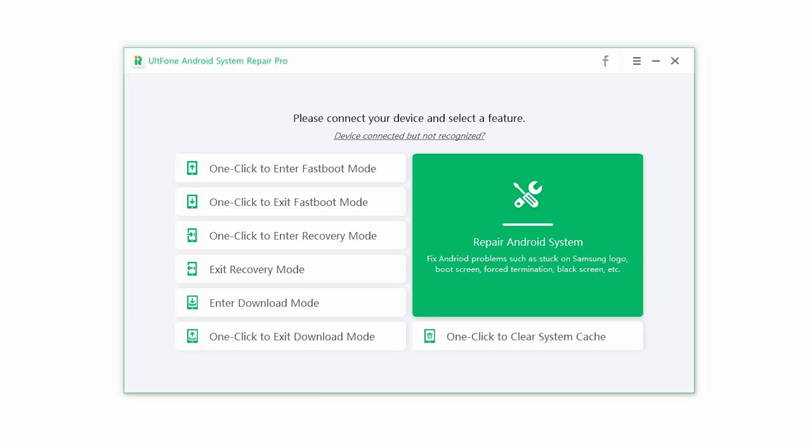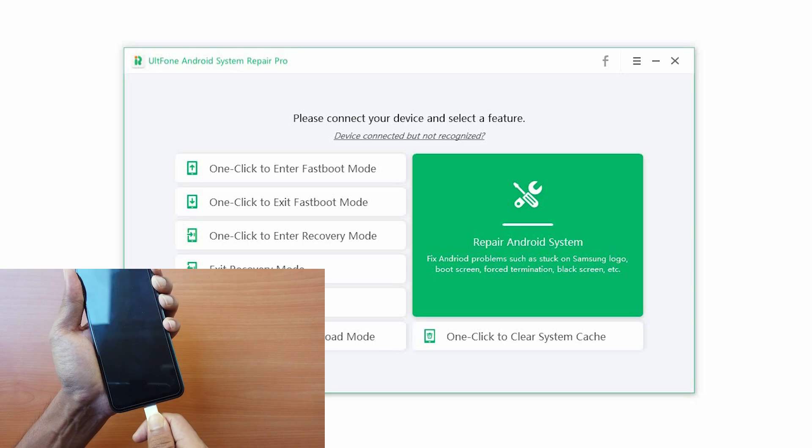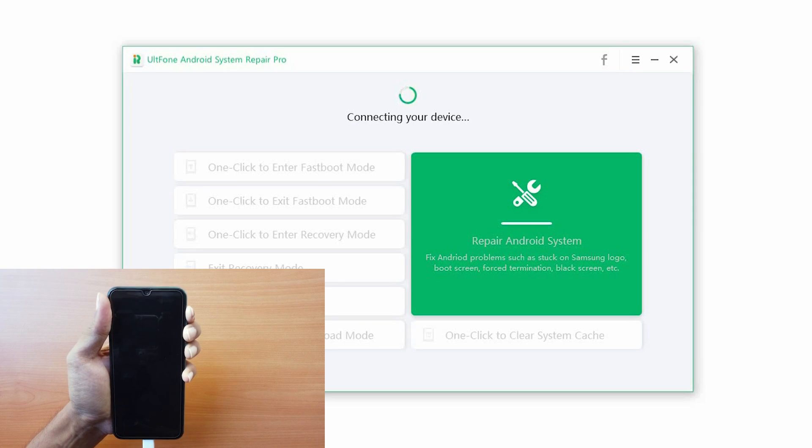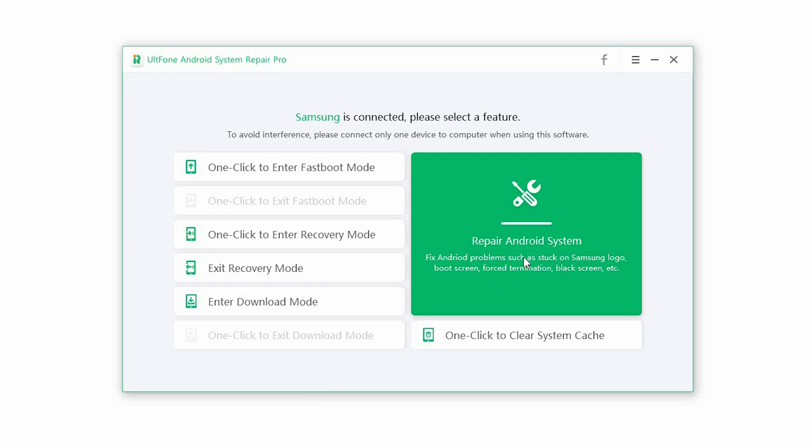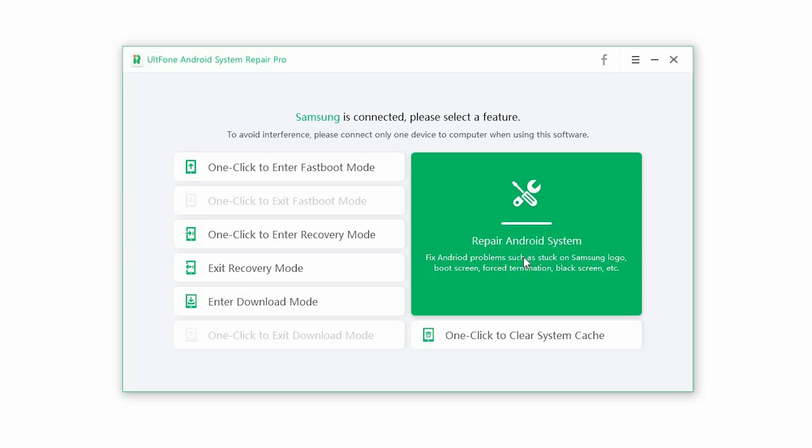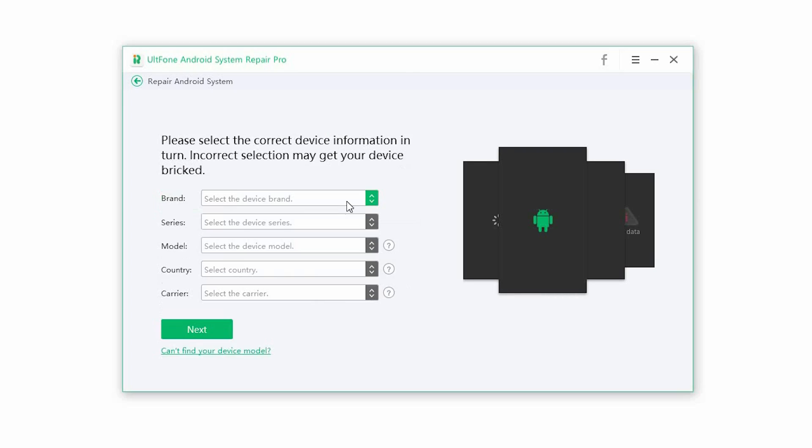Step 1. Launch the software and connect your device to the computer via USB. On the main interface, click on Repair Android System and press the Repair Now button to begin the process.